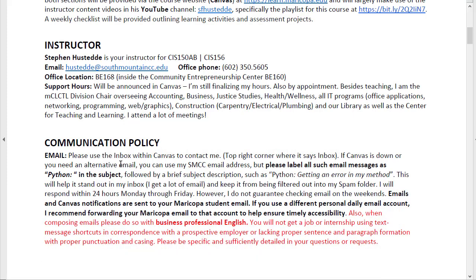Communication policy — a couple things to note here. When you send me an email, I'd suggest doing it through Canvas. That way, it'll flag it as coming from Canvas. I get a lot of email, and if you just send me something from your private email account, it may get lost in my inbox. Sending it through Canvas is more likely to reach me, but I also suggest putting the word Python at the beginning of the subject line — that will also help flag it.